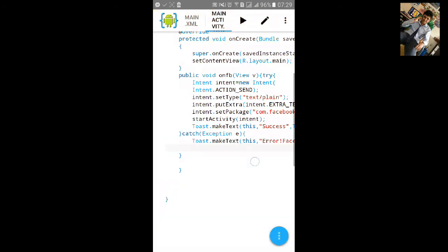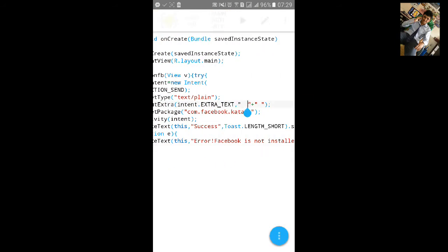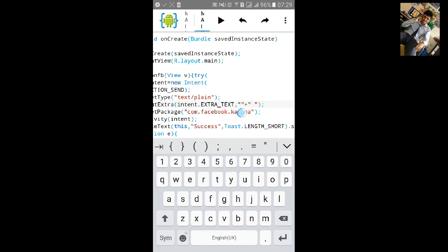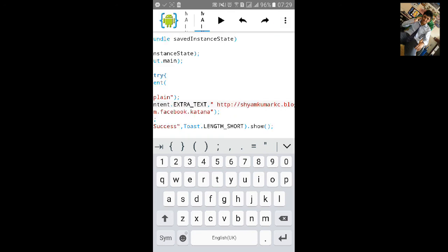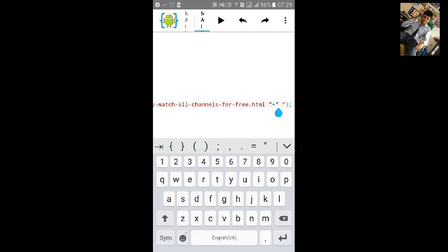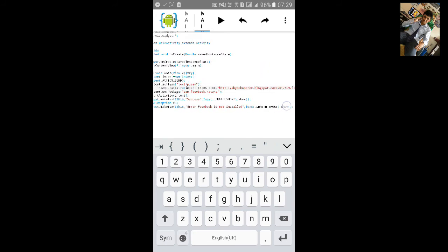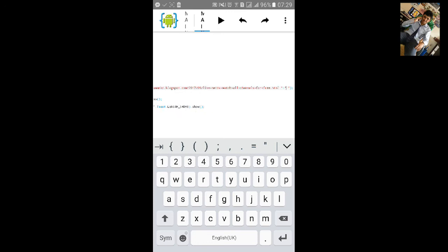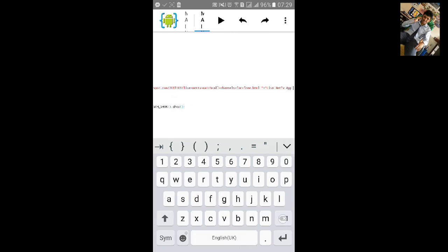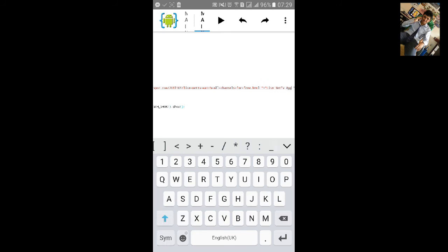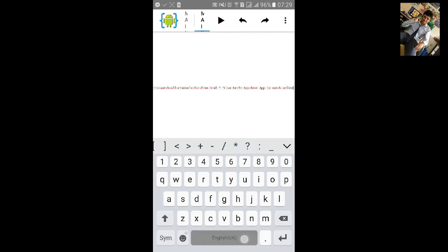Now we will paste the HTTP URL here. Let's paste it. I pasted the link here, and we will type the text here: 'Live Net TV App — best app to watch online Live Net TV'.